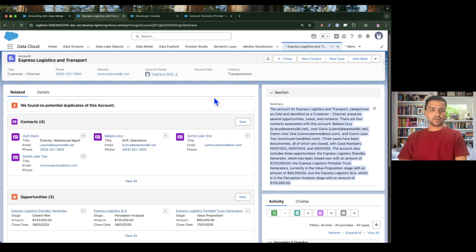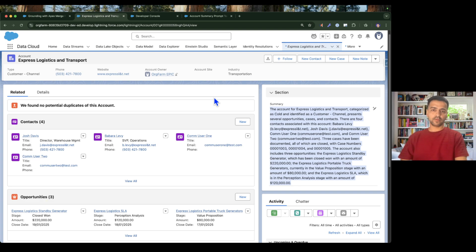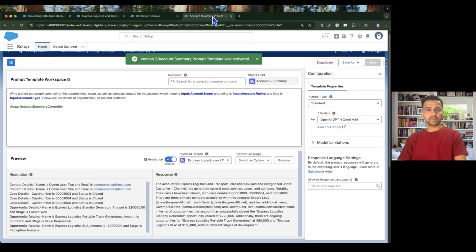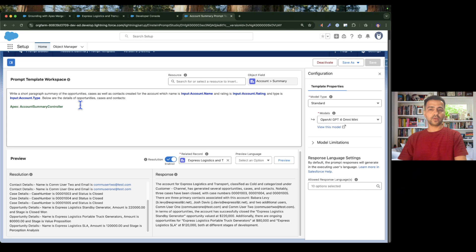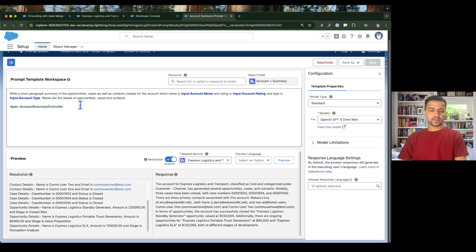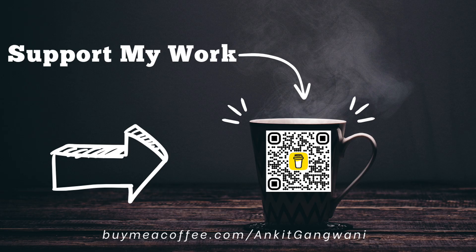If you have any questions, reach out to me on LinkedIn. In the next episode I'm going to cover how to invoke a Flow from the prompt template using the same approach — removing the Apex and building the same thing with a Flow, so you'll understand how to invoke flows from the prompt template. Thanks for watching — that's all for today's episode, and I'll see you in the next one.